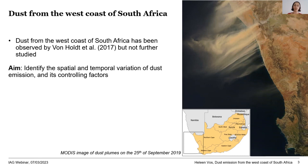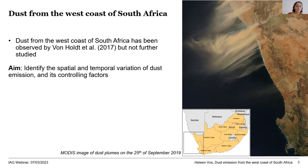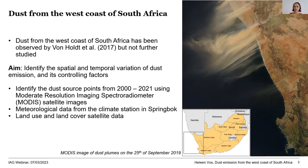Our aim was to identify the spatial and temporal variation of this dust emission and determine its controlling factors. We identified the source points from 2000 to 2021 using MODIS satellite images. When we say dust source points, we mean identifying where exactly a dust plume is coming from. We combined this data with meteorological data and land use and land cover data obtained by satellites.